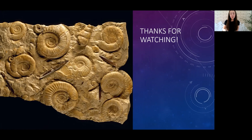To recap, we went over the three main types of sedimentary rocks, how they form, and how we classify them. Next time we'll be talking about metamorphic rocks, and I can't wait to see you guys there.